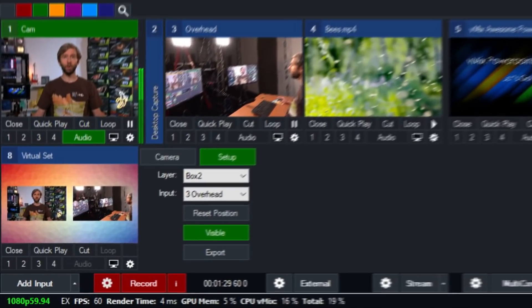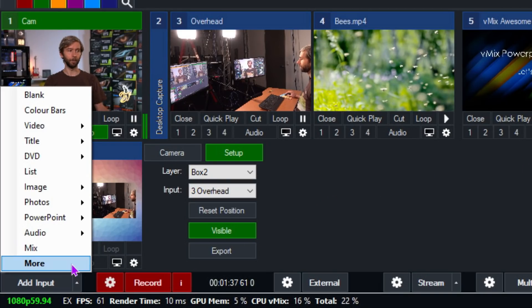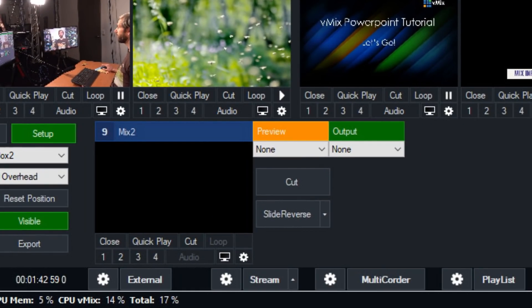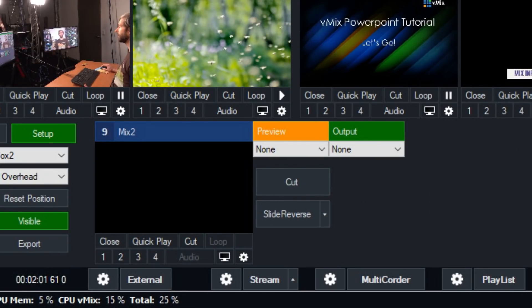Let's get started by adding a Mix Input. The Mix Input can be found next to the Add Input menu in the bottom left by clicking the little arrow, which will open up a sub-menu where you can select Mix Input. We now have a new input called Mix 2. It's called Mix 2 because your first mix is your main production output. You can have up to 4 mixes in vMix — one main production output mix and then three Mix Inputs.